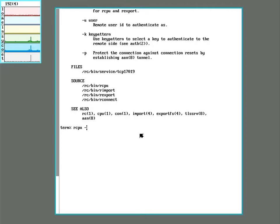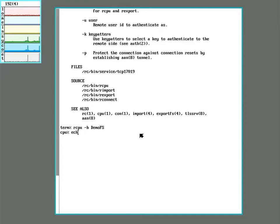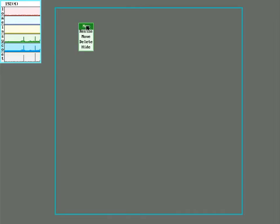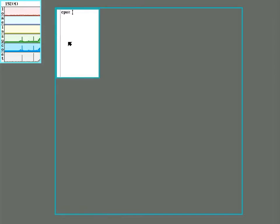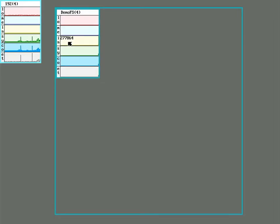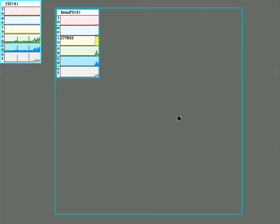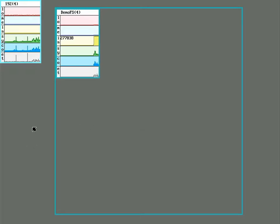So do rcpu and we specify a host. So we'll just use the DemoFS system. And you can see that the prompt's changed. And you can also run Rio remotely too. And you can see here now that this stats window is showing the stats for the file server. Anything ran in this window will use the CPU and RAM on the file server. Anything run out here will use the CPU and RAM of the terminal.